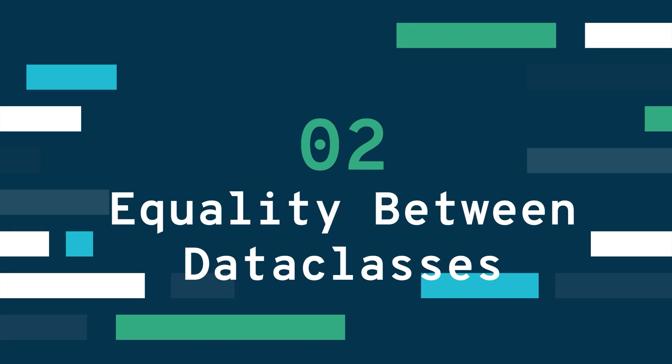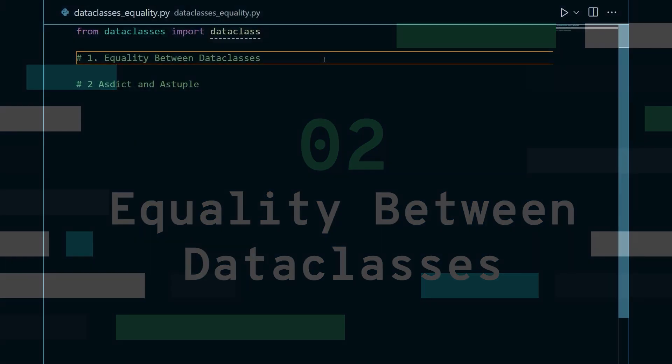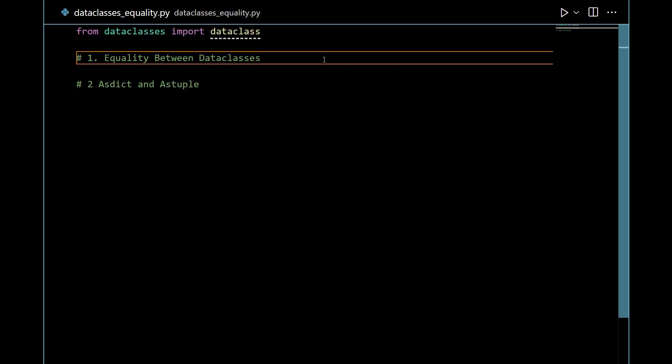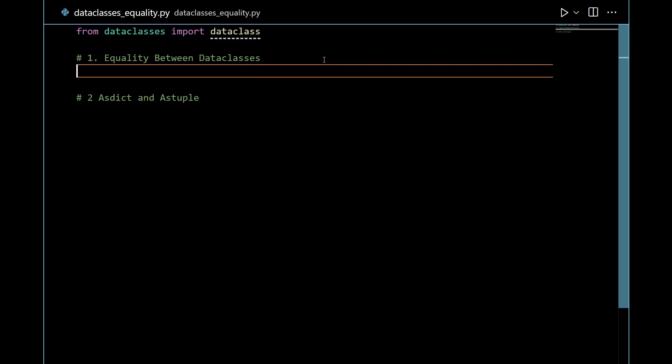Hi and welcome back to this second video on data classes. I'm making four videos that explain data classes in Python and this is the second one. If you haven't seen the first one, you can find a link in the description. In the second video we're going to talk about two things, one of them being equality between data classes. So enough talking, let's head into the code. Now I'm inside VS Code and let's talk about equality between data classes.